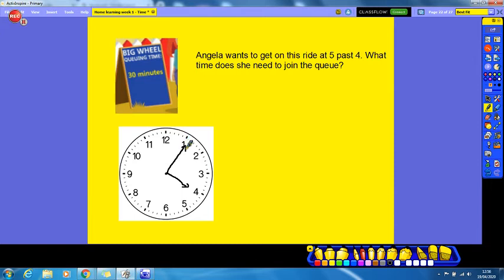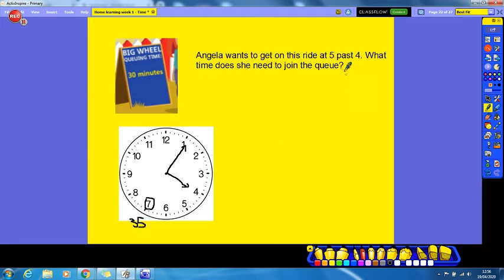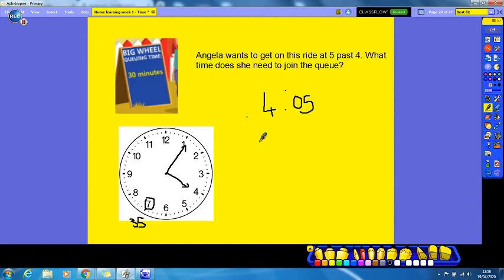So we're going to count backwards thirty minutes from five past four. We count back: five, ten, fifteen, twenty, twenty-five, thirty — so our big hand would be pointing at the seven, which we know would be thirty-five past. But it's not going to be past four — she wants to get on the ride at four o'clock, and we want half an hour before that, which means it's going to be before four o'clock. The time before four o'clock is three o'clock, so she is going to join the queue at three thirty-five.